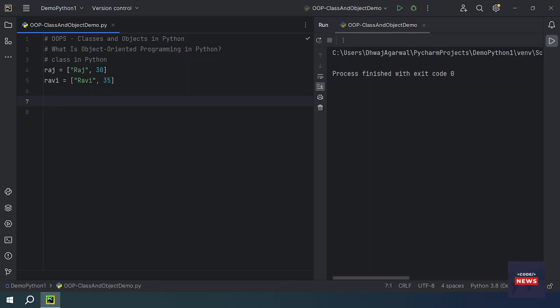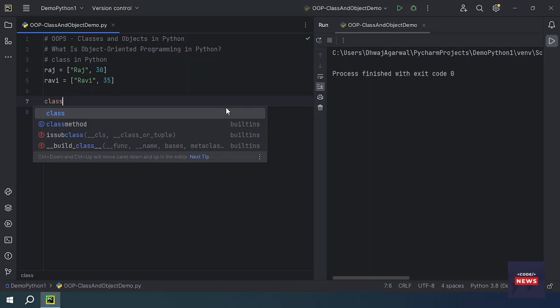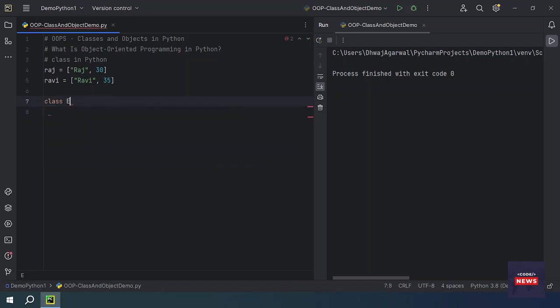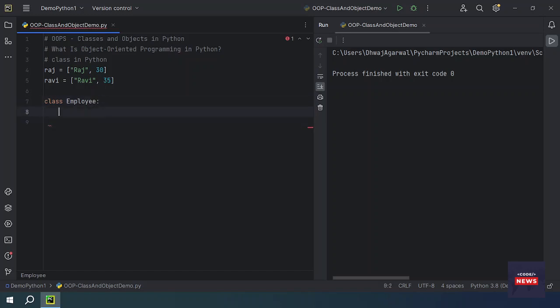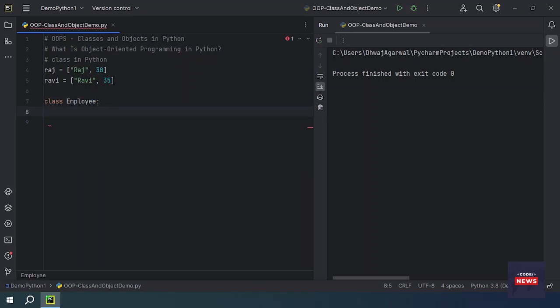The class statement creates a new class definition. The name of the class immediately follows the keyword 'class'. So let's take class Employee — my class name is Employee. You can think of this Employee class as a blueprint of employee information. The syntax is: the 'class' keyword at the beginning, followed by the class name and a colon.